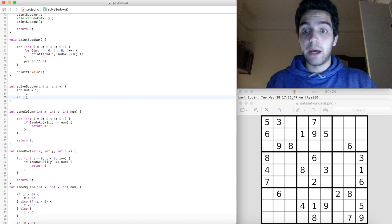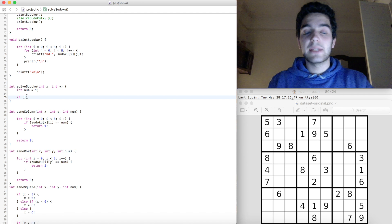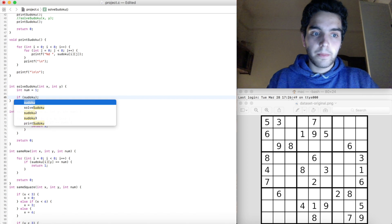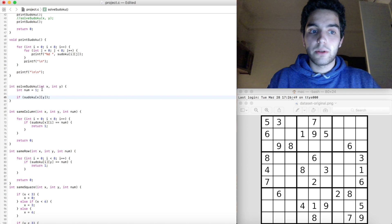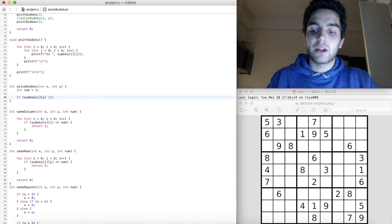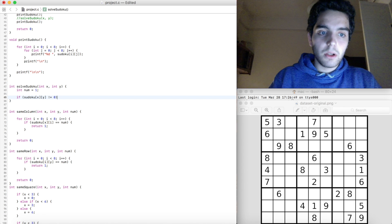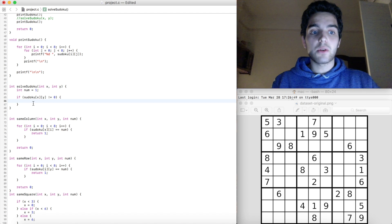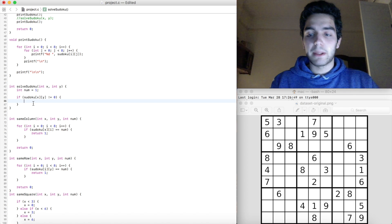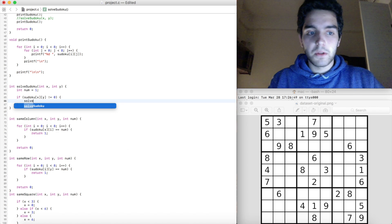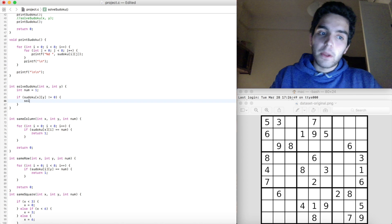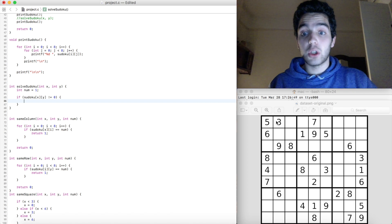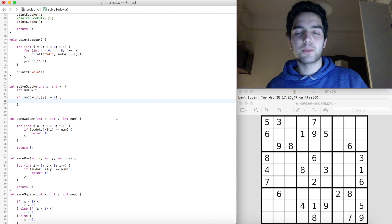To implement this, we need an if statement. This if statement checks if sudoku[x][y] is equal to zero. Let's first think about what happens if it's not equal to zero — that means there's a value already assigned to that cell. In that case, we need to call the function again with the next value.